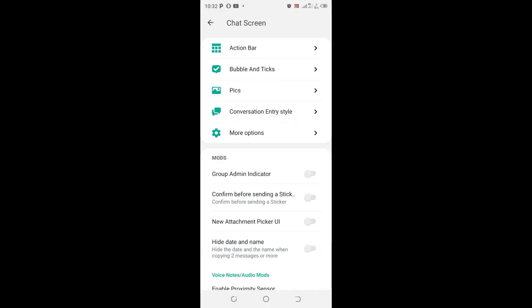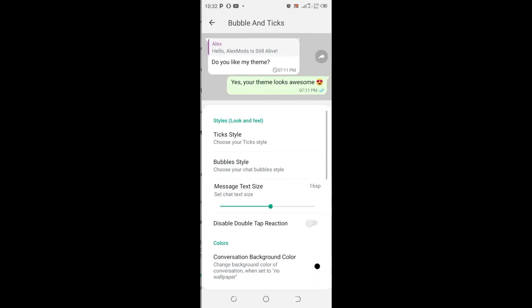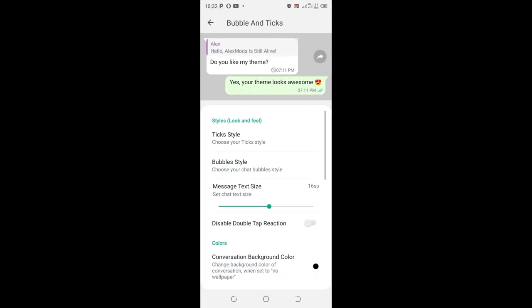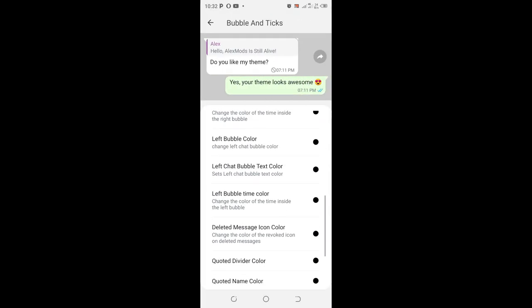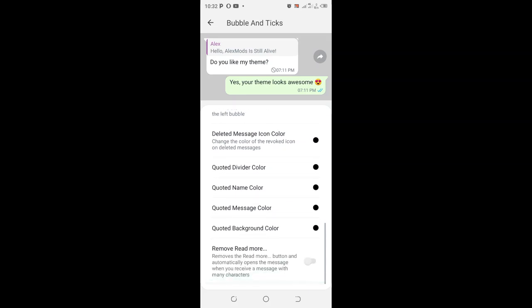After clicking the option 'chat screen,' come to where we have the 'bubble and ticks' option. Scroll downward to the bottom, you'll see 'remove read more.' Just turn on the option.